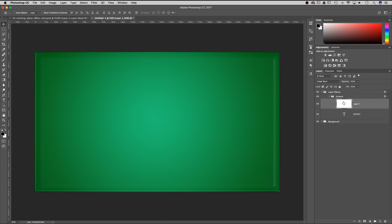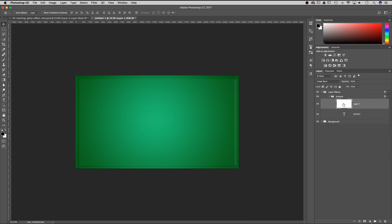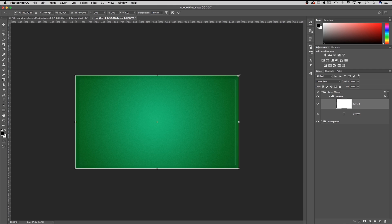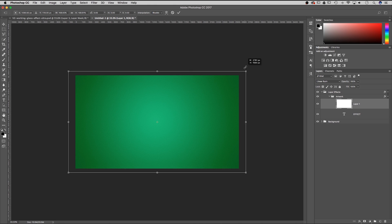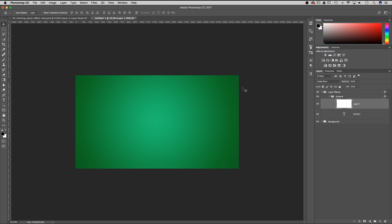I'm going to zoom out a little bit, hit Command T on this layer to transform it. I'm going to go up to the corner and hold shift and option — or shift and alt on Windows — and click and drag to pull this layer all the way out so we don't have any of those effects bleeding over our edges.